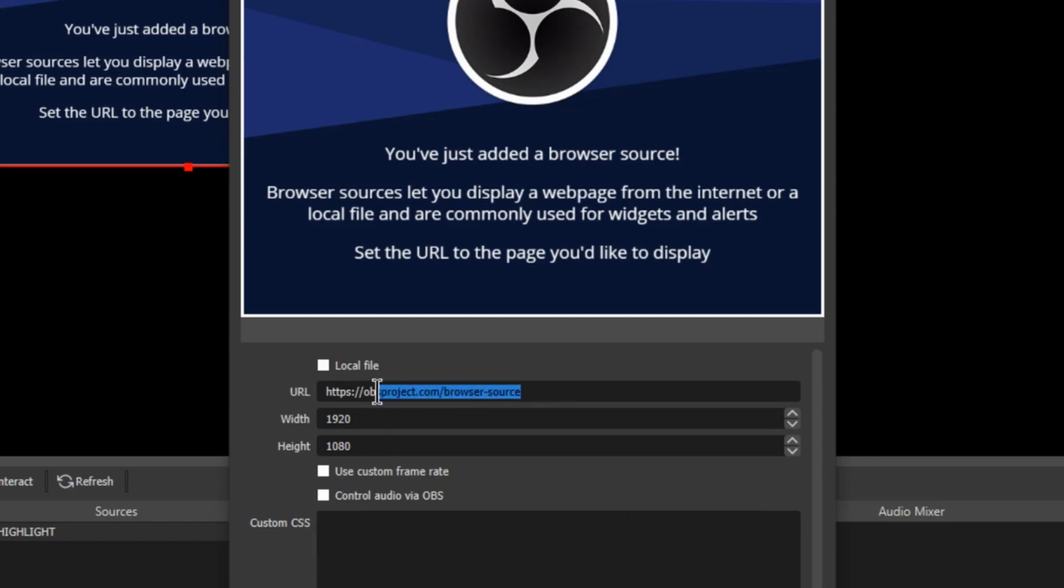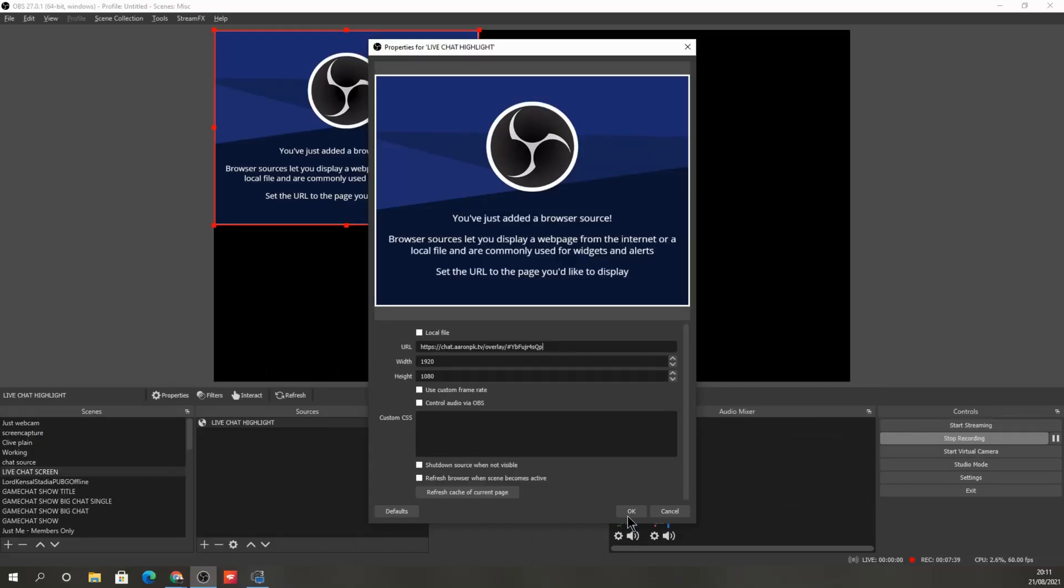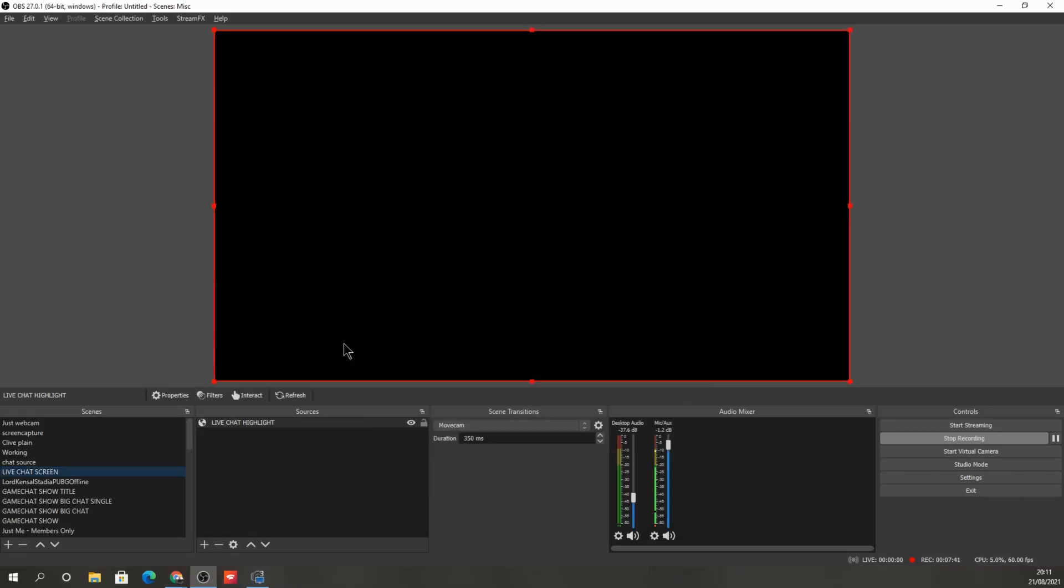Don't need that. And then in here, the URL, we're going to paste the URL that we saved from earlier. So just paste that in. There we go. And then we press OK.